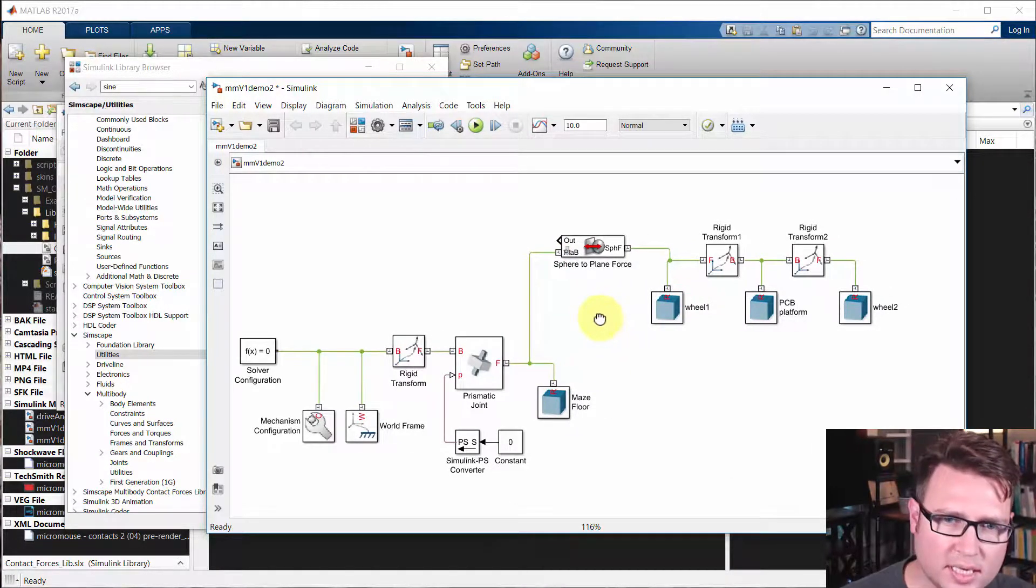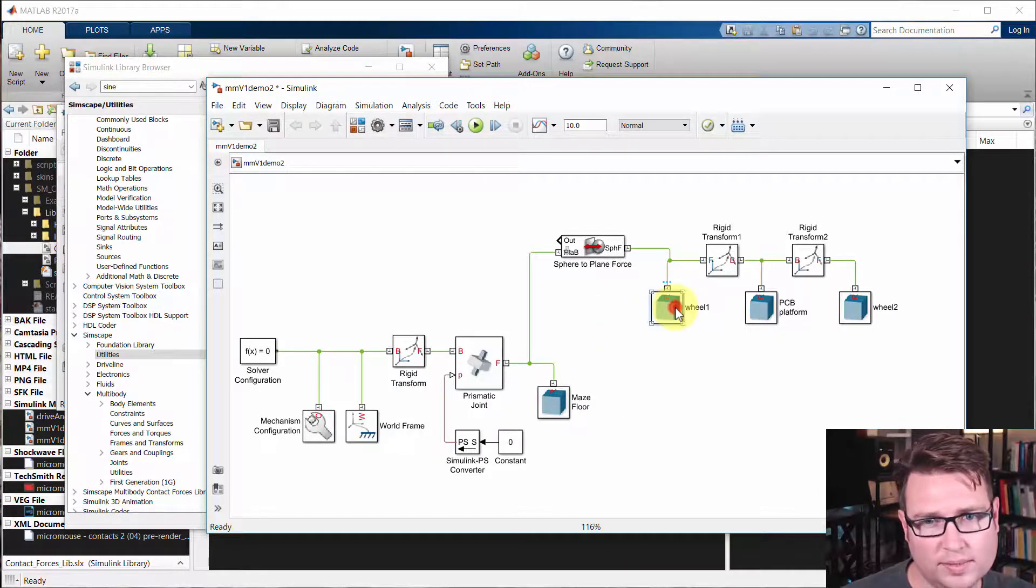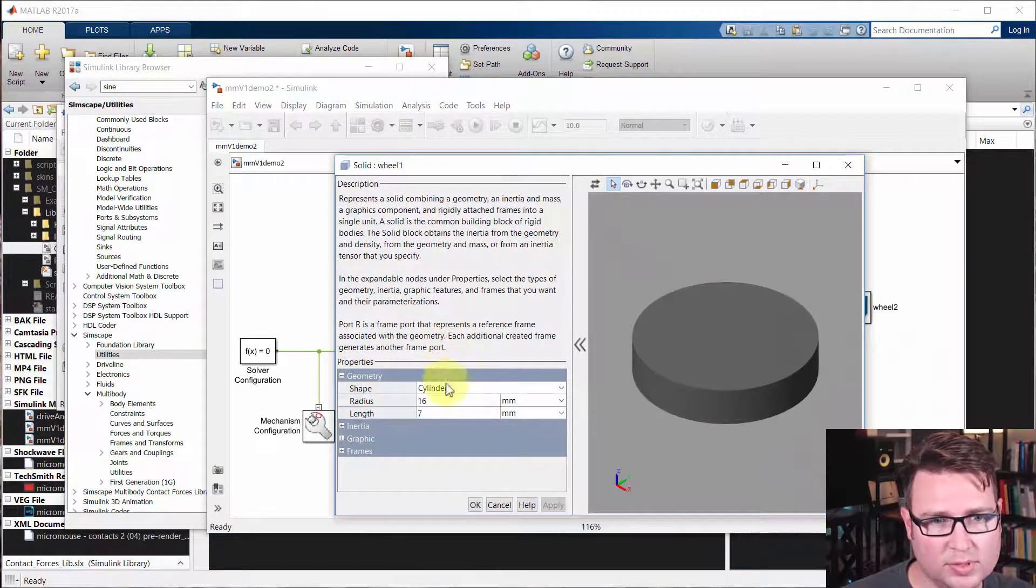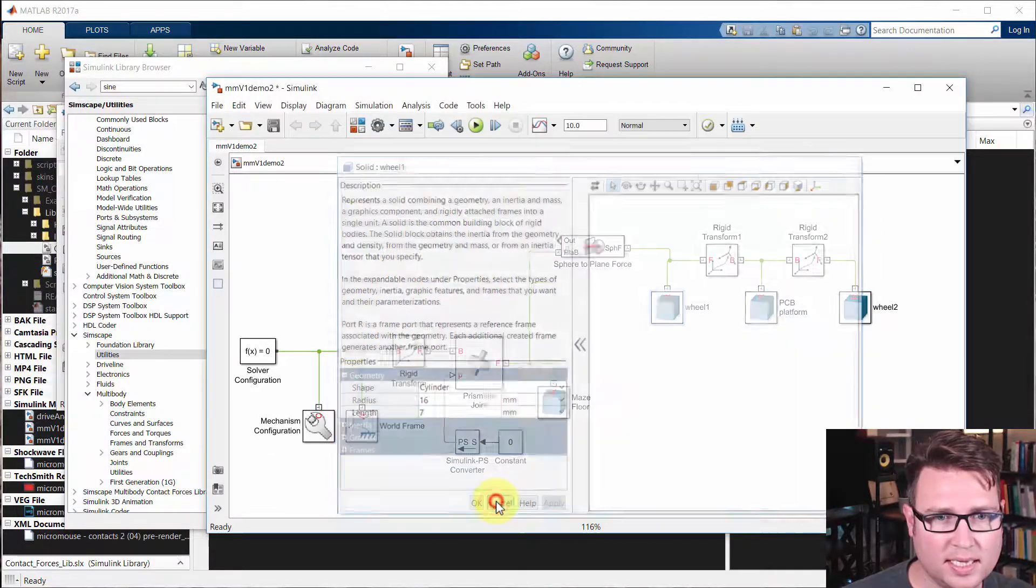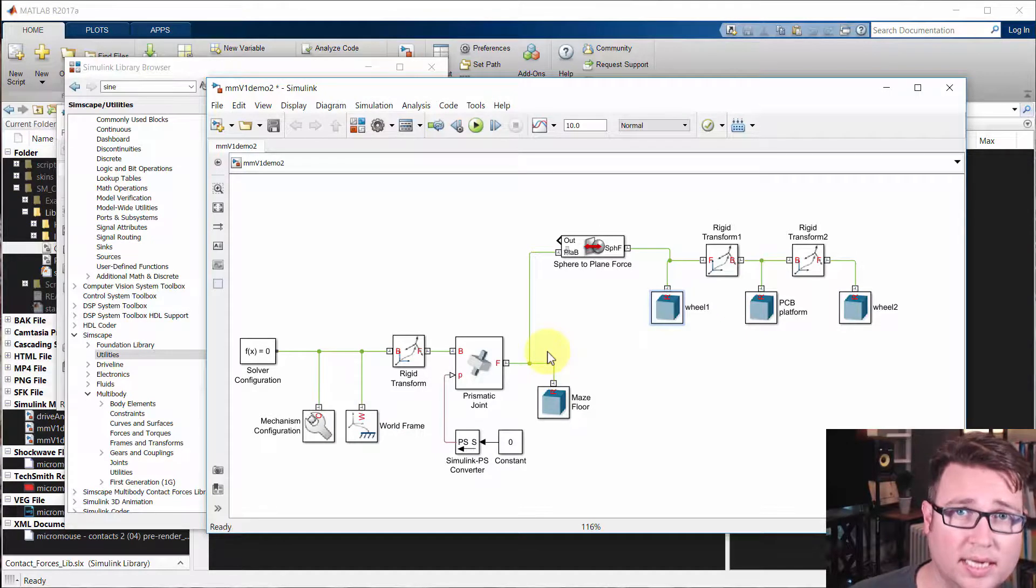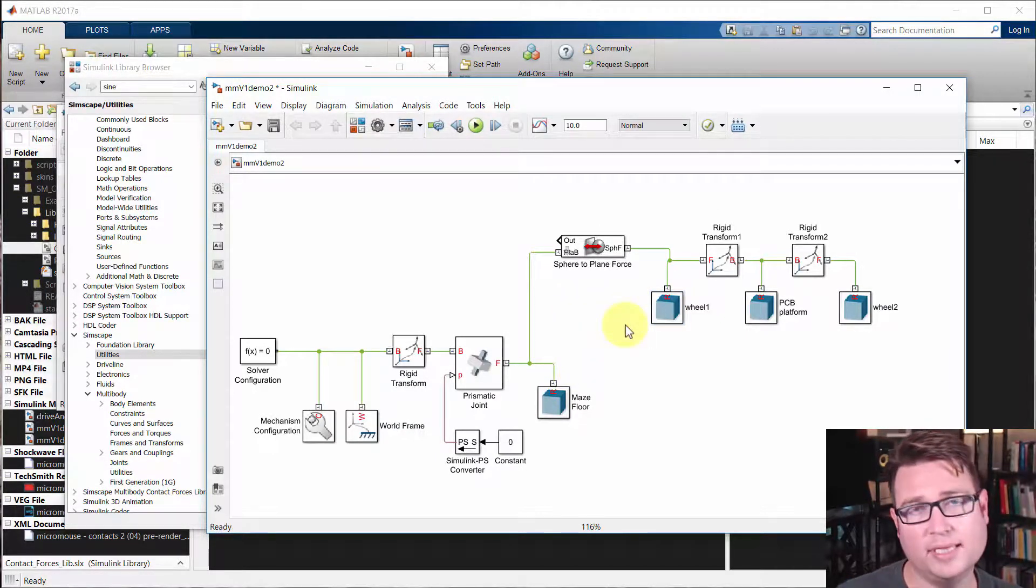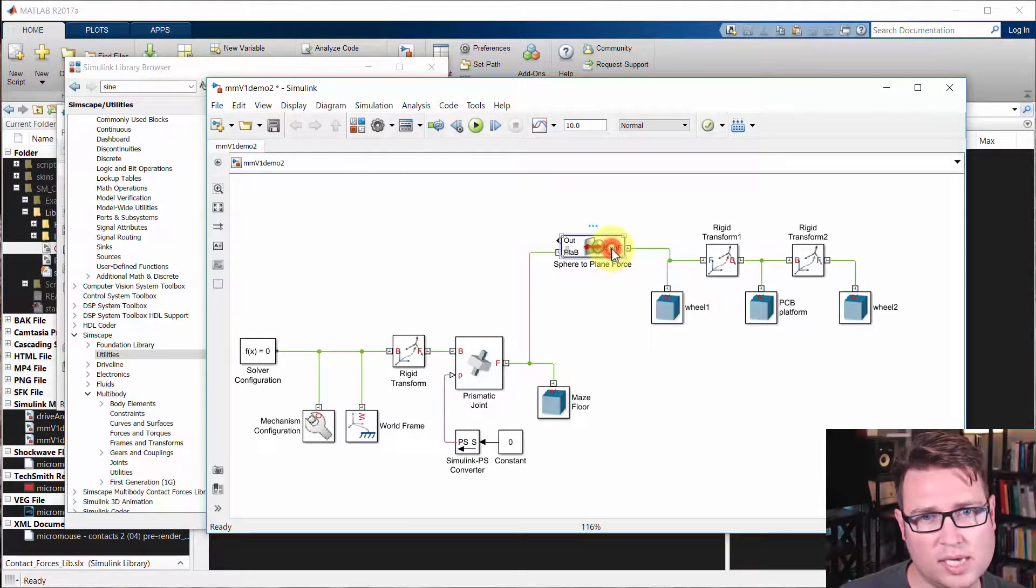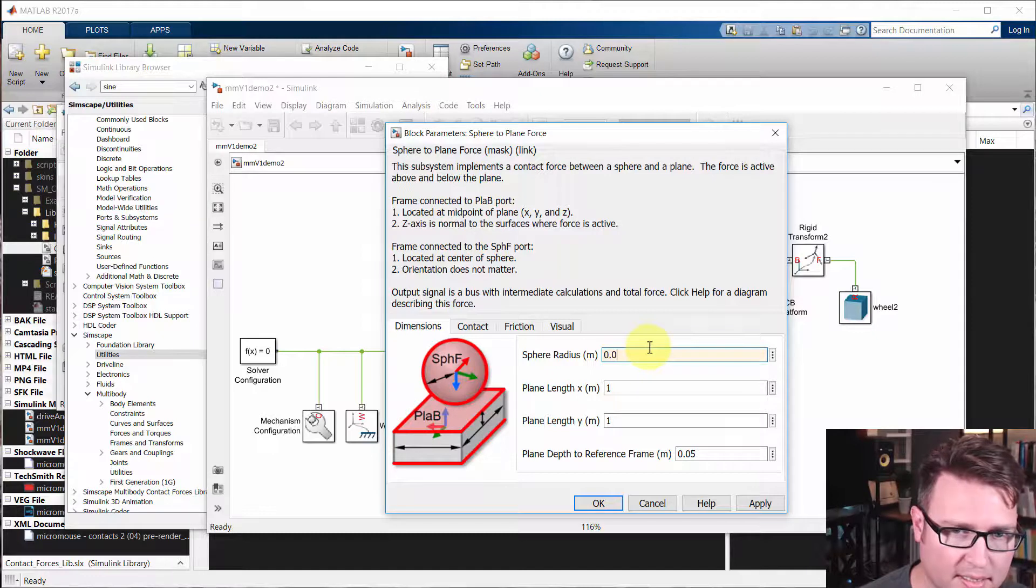Even though this wheel has a 16 millimeter radius, that still just lets the software know about the inertia and the display, but it doesn't really have anything to do with the contact. So all the contact is defined in here. We have to actually define it again.